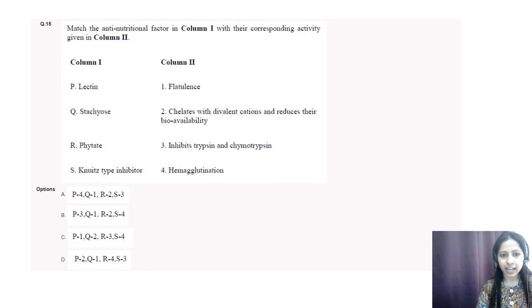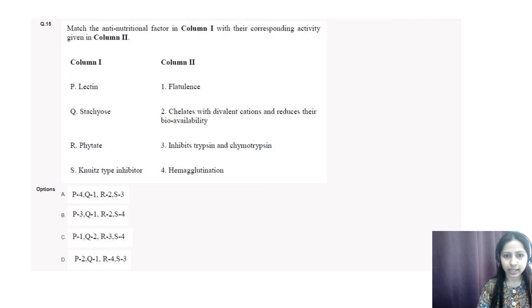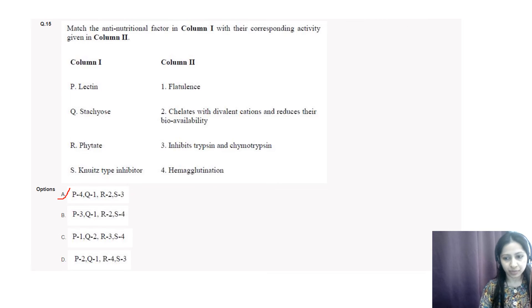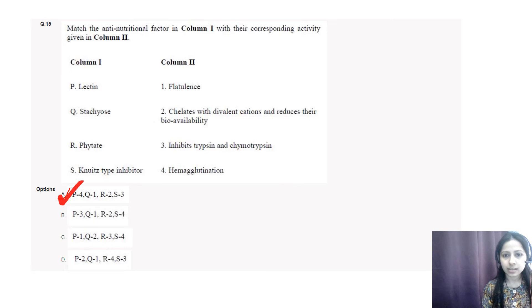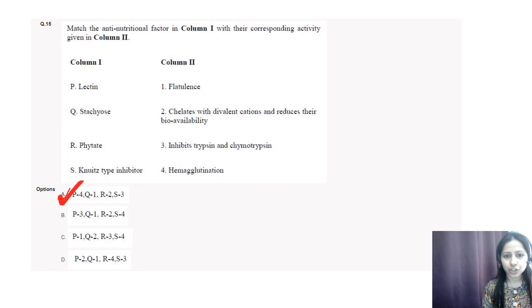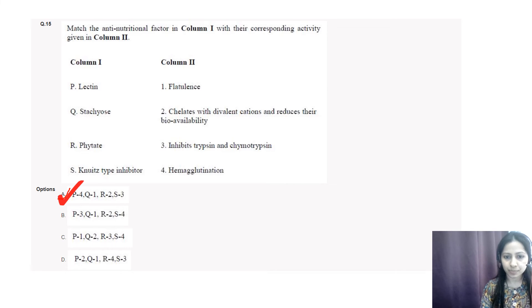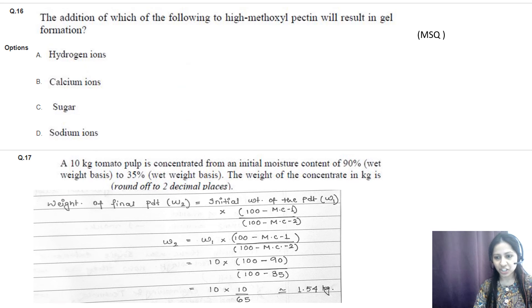Question number fifteen: match the anti-nutritional factor in column 1 with their corresponding activity in column 2. Lectin is a plant-based compound that causes hemagglutination (phytohemagglutination). Stachyose is an oligosaccharide that causes flatulence, similar to raffinose. Phytate chelates divalent cations and reduces their bioavailability. Kunitz-type inhibitor inhibits trypsin and chymotrypsin. The correct option is A: P-4, Q-1, R-2, S-3.